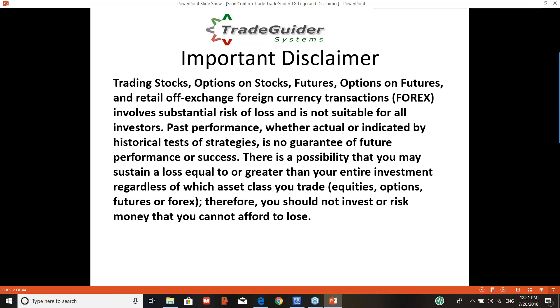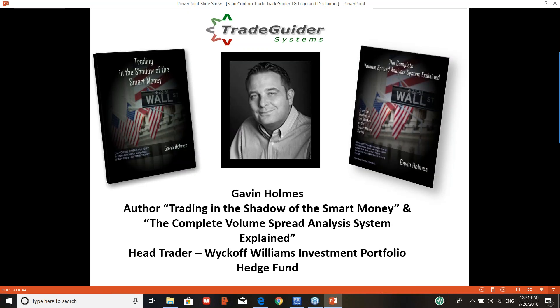Past performance, whether actual or indicated by historical test of strategies, is no guarantee of future performance or success. There is a possibility that you may sustain a loss equal to or greater than your entire investment, regardless of which asset class you trade - equities, options, futures, forex, or cryptocurrencies. Therefore, you should not invest or risk money that you cannot afford to lose.